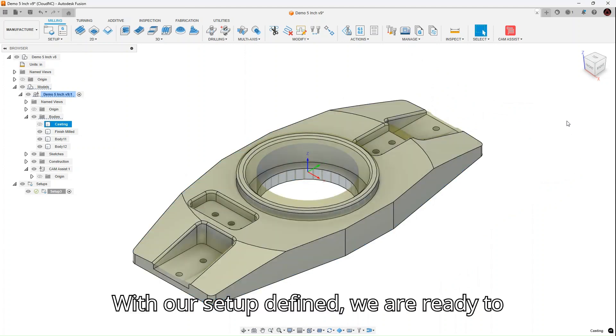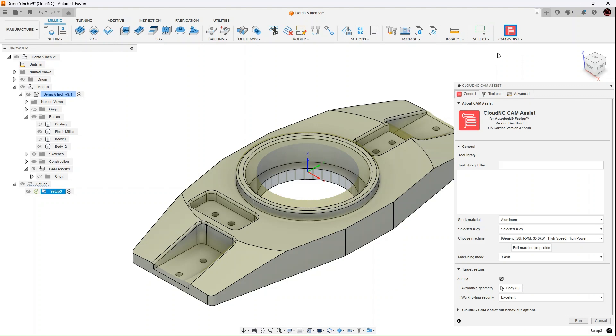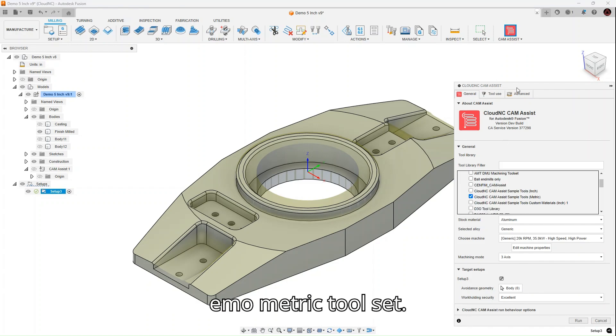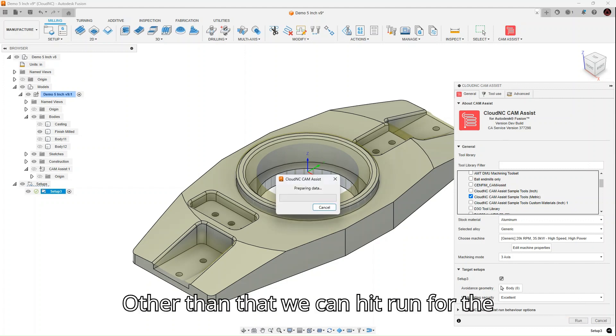With our setup defined, we are ready to launch Cam Assist. For this part, we're going to use the Demometric toolset. Other than that, we can hit run.